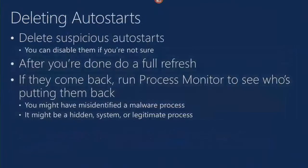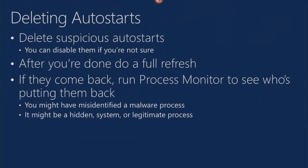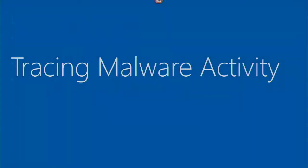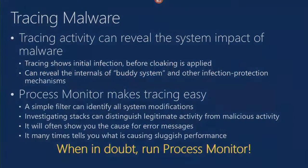I mentioned don't delete the autostarts - this is just troubleshooting 101. Try not to do things you can't undo, because you never know if you're going to make a mistake and go 'oh crap, I shouldn't have done that.' If you just uncheck versus delete, then you're able to go and undo it.